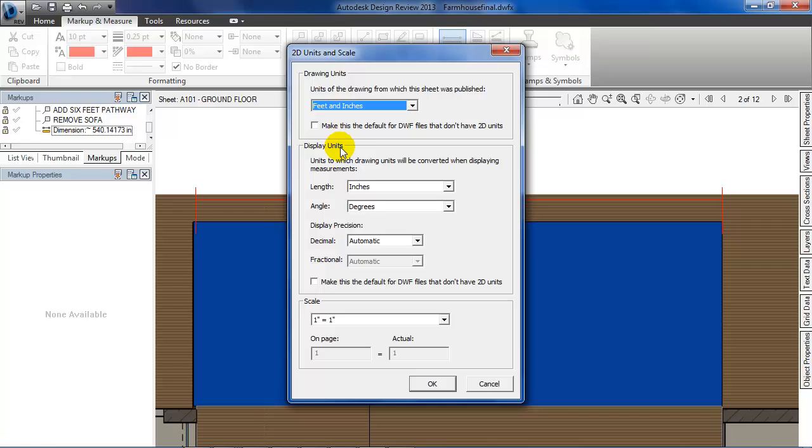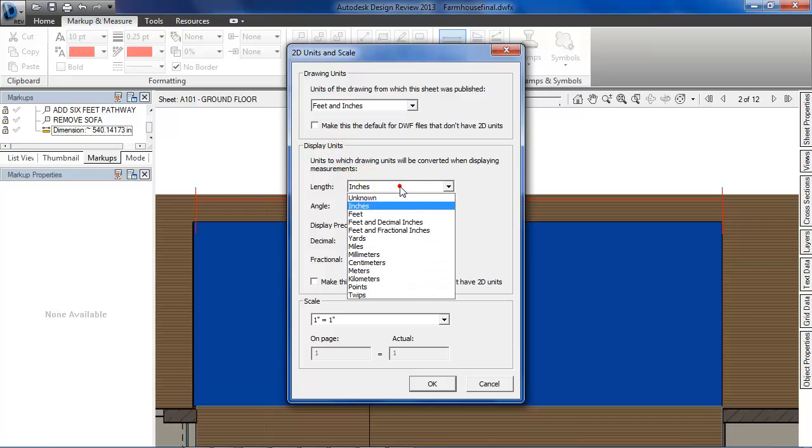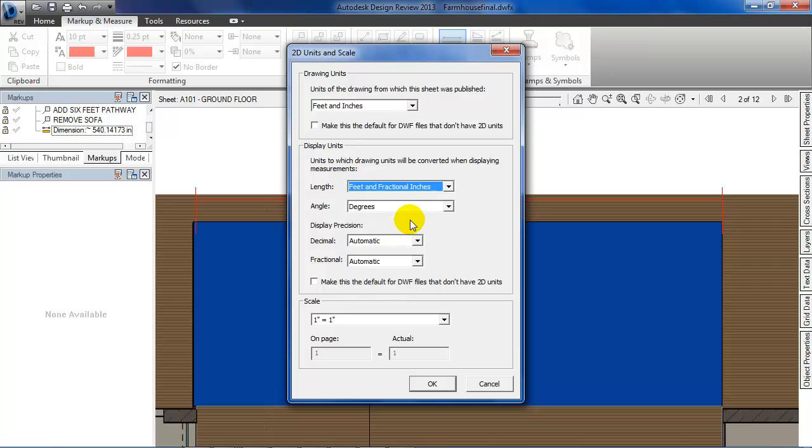Next, I'll change the length as well and keep it as feet and fractional inches. I'll keep the rest as default. Hit OK when you're done.